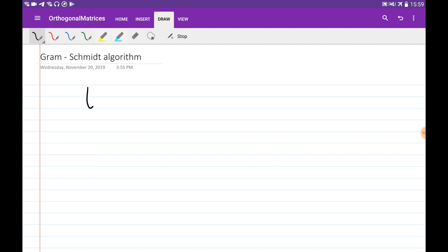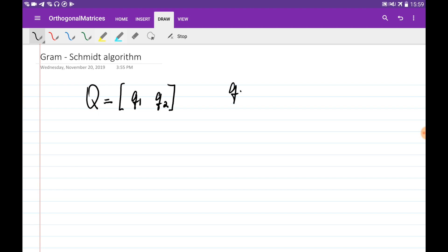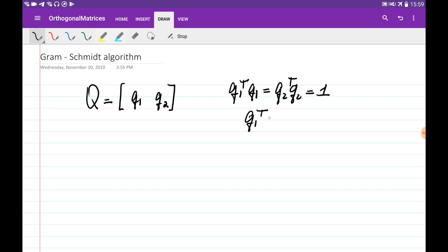A matrix Q is called orthogonal if its columns are orthonormal. Basically, the lengths of the columns are equal to 1 and they are orthogonal to each other. So Q1 transposed times Q1 equals Q2 transposed times Q2, giving the lengths of Q1 and Q2 equal to 1, and Q1 transposed times Q2 is equal to 0, since they are orthogonal.